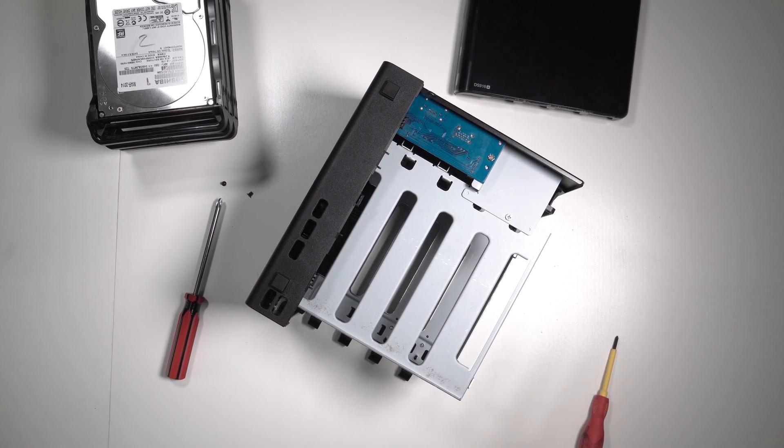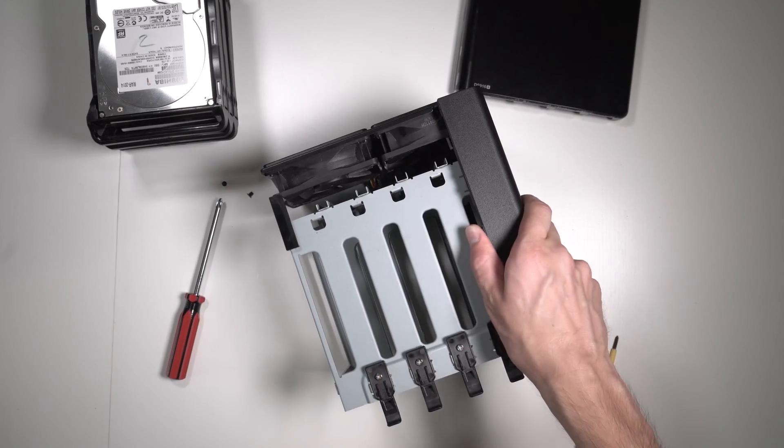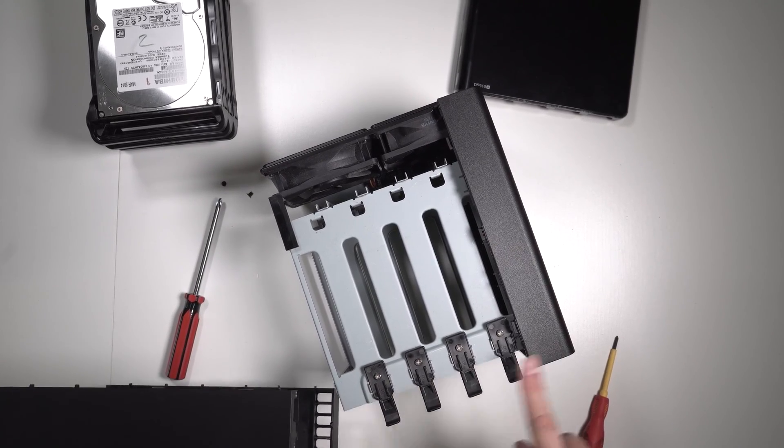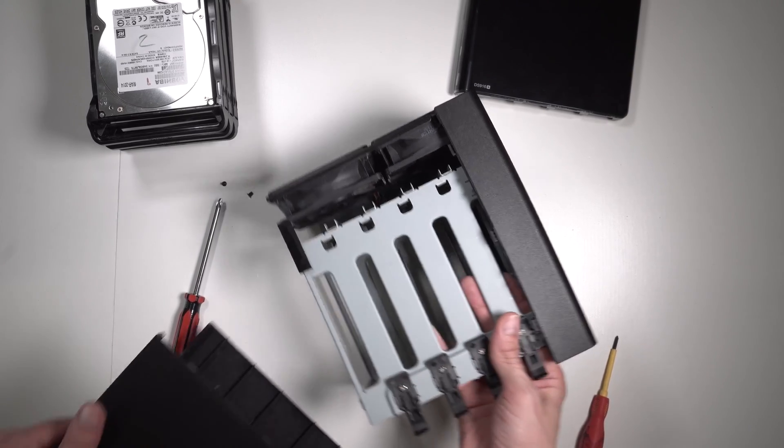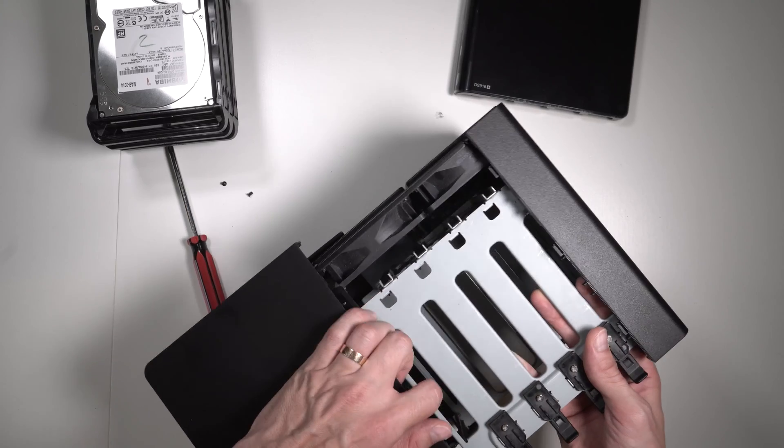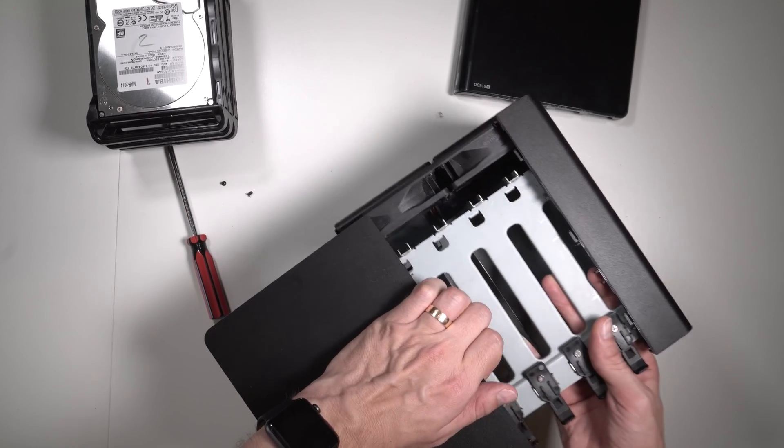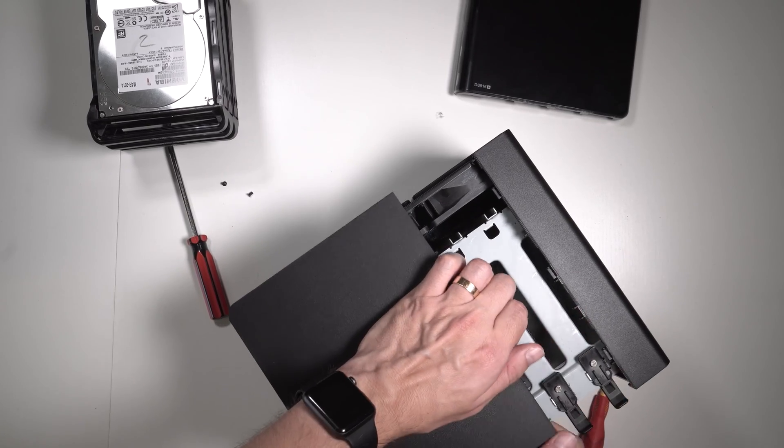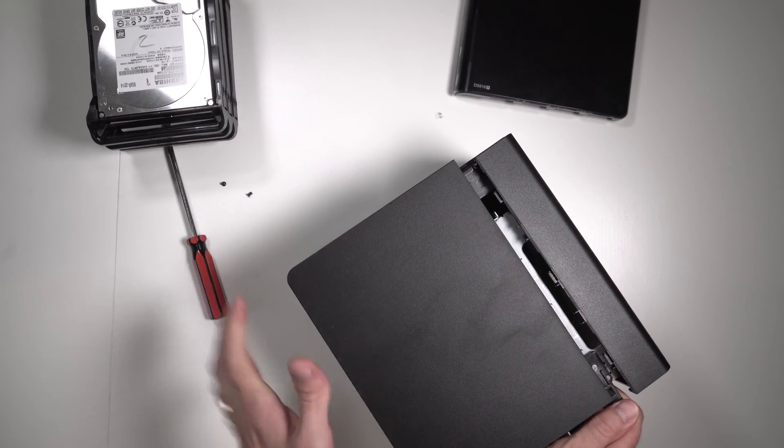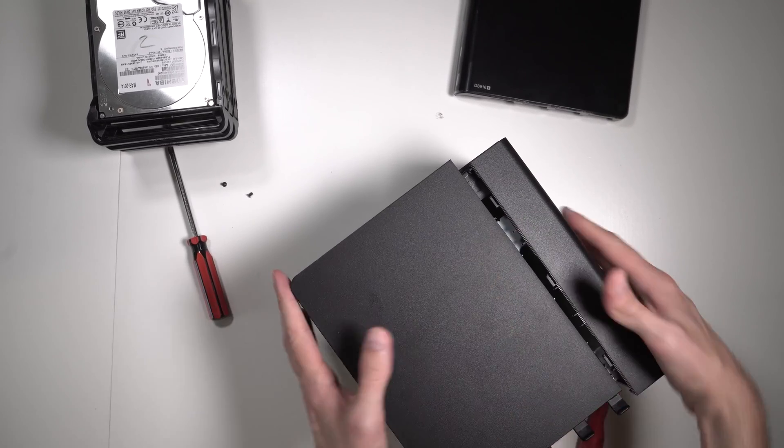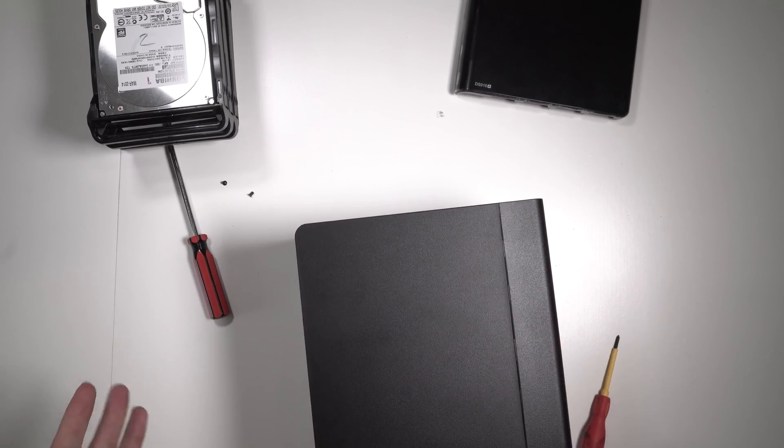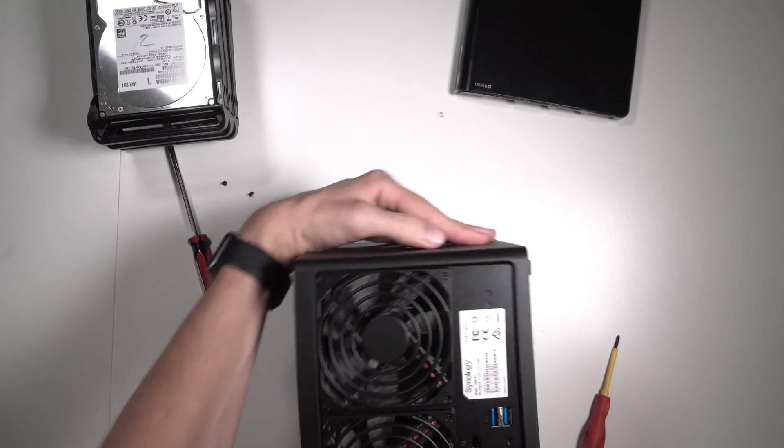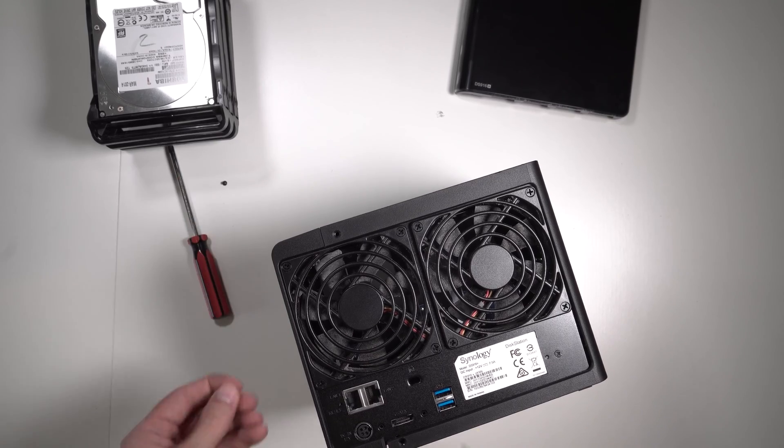Now let's put the cover back in. As you can see, the notches - one, two, three, four.